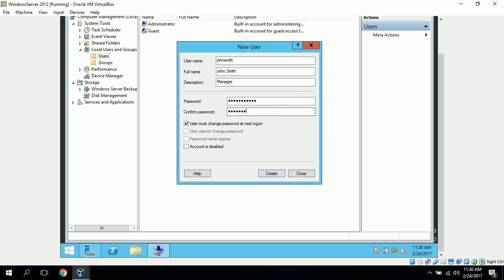If this were a real user account, I would leave this checked, so the user must change password next logon. But since this is a demonstration, I will just uncheck this and click Create.